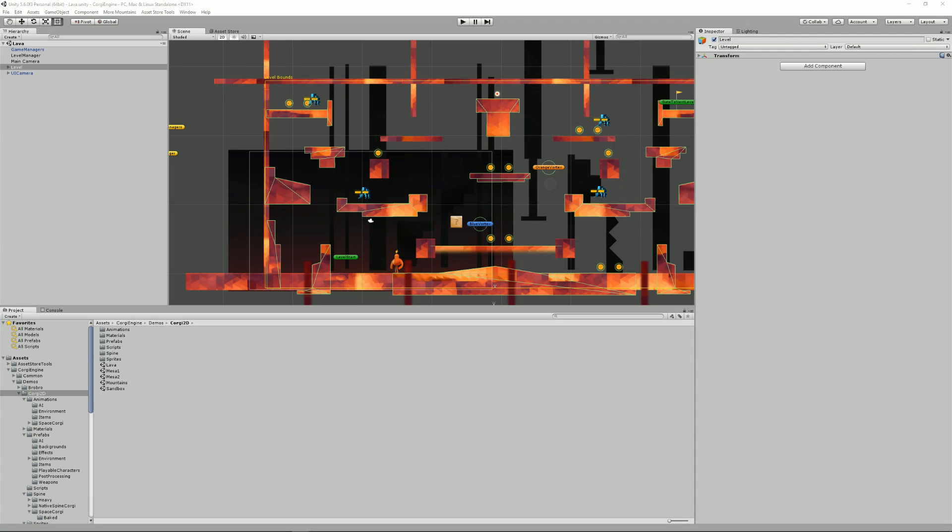Hello and welcome to this CorgiEngine tutorial about characters. I'm Renaud and today we're going to see how to create your own character in the CorgiEngine.